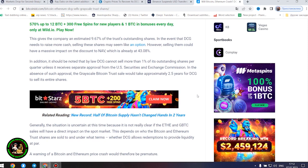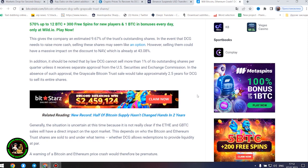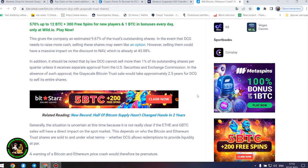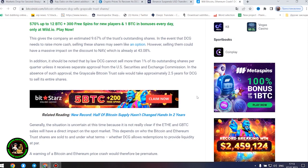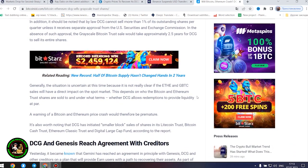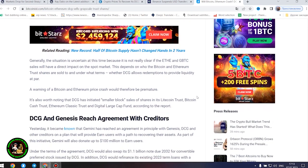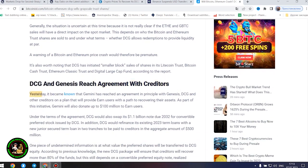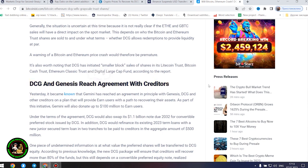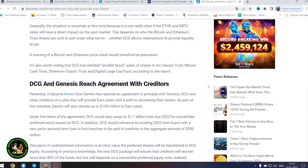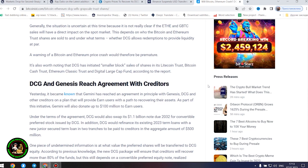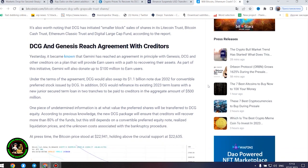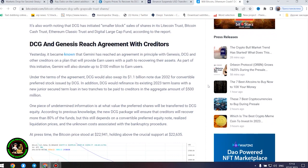Generally, the situation is uncertain at this time because it is not really clear if the Ethereum and GBTC sales will have a direct impact on the spot market. This depends on who the Bitcoin and Ethereum trust shares are sold to and under what terms, whether DCG allows redemptions to provide liquidity at par. A warning of a Bitcoin and Ethereum price crash would therefore be premature.